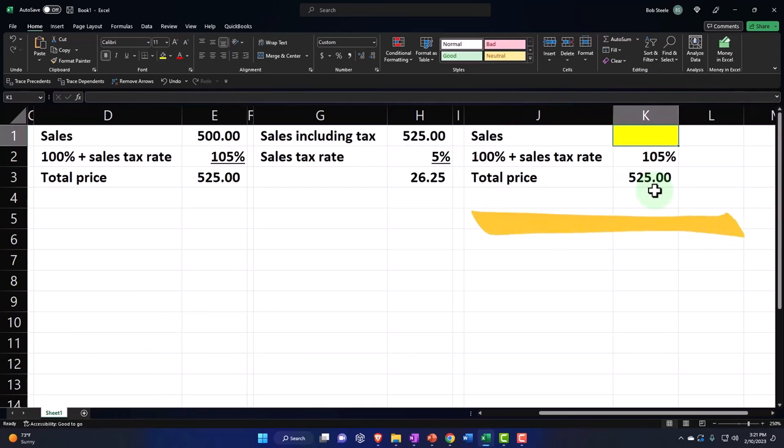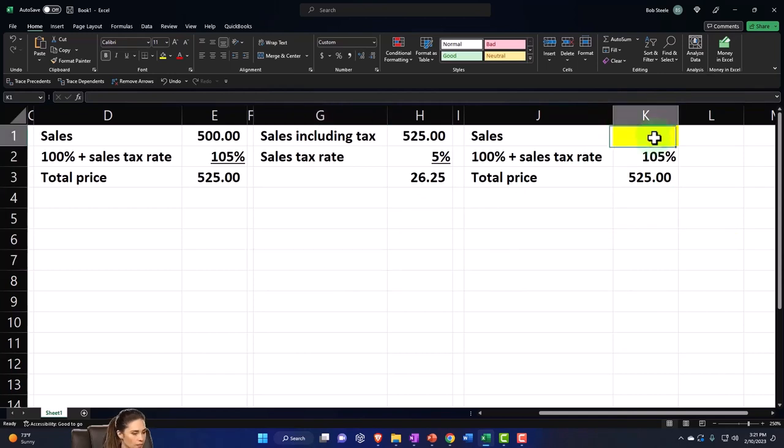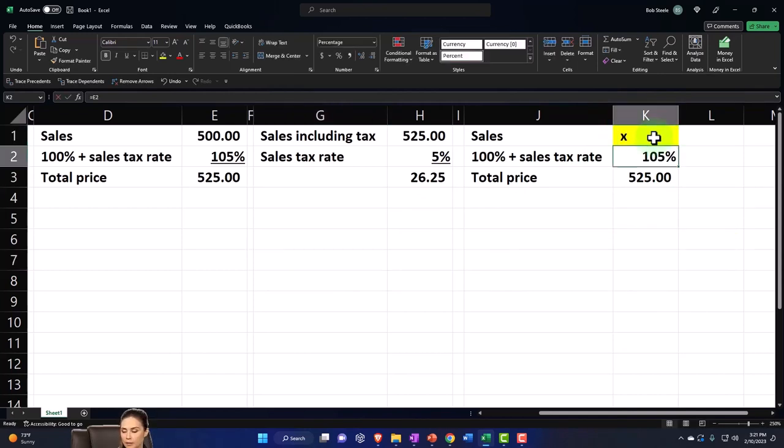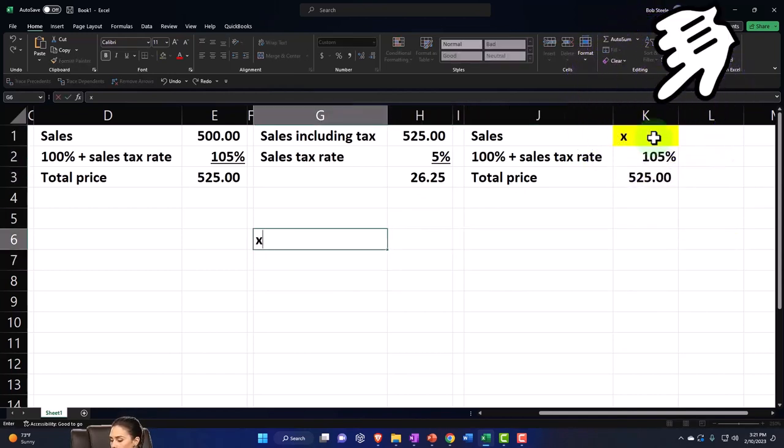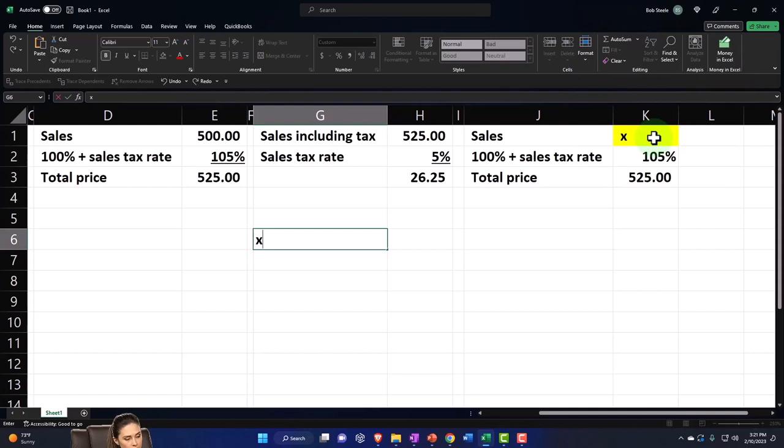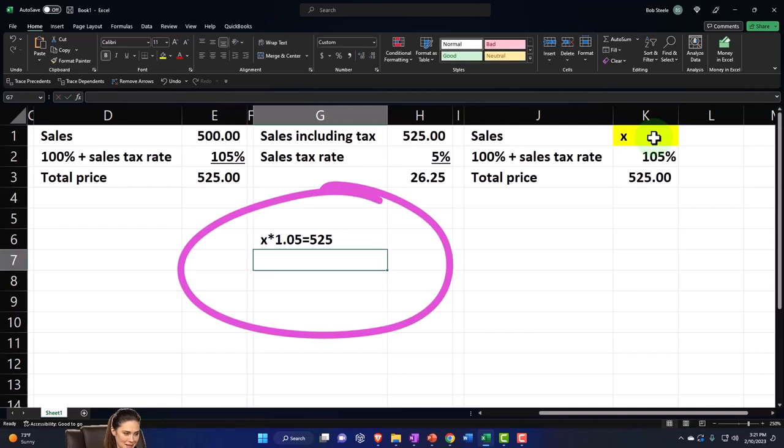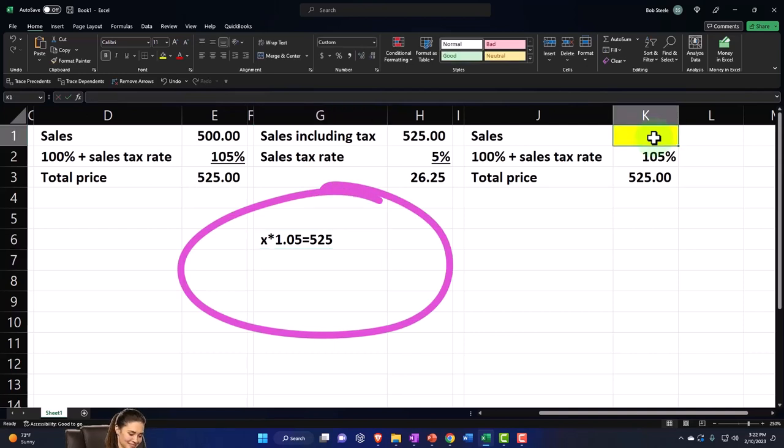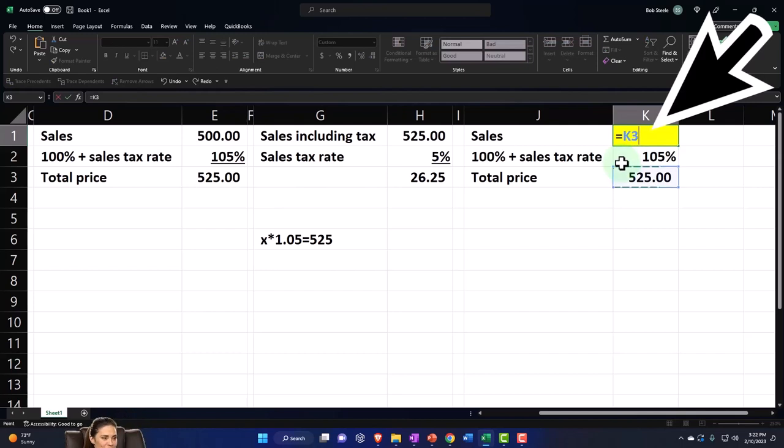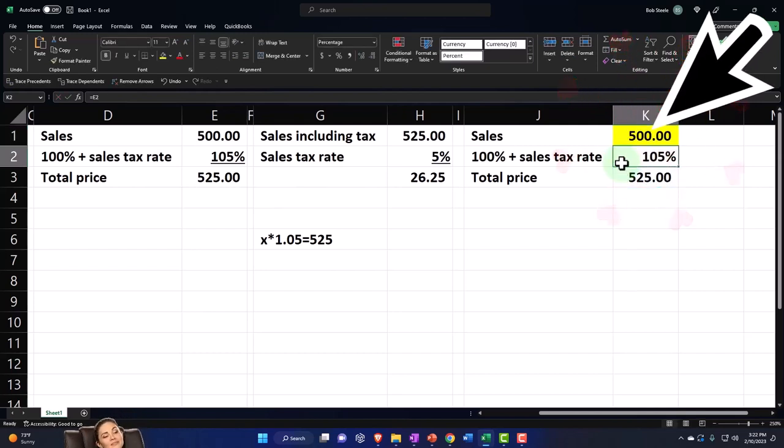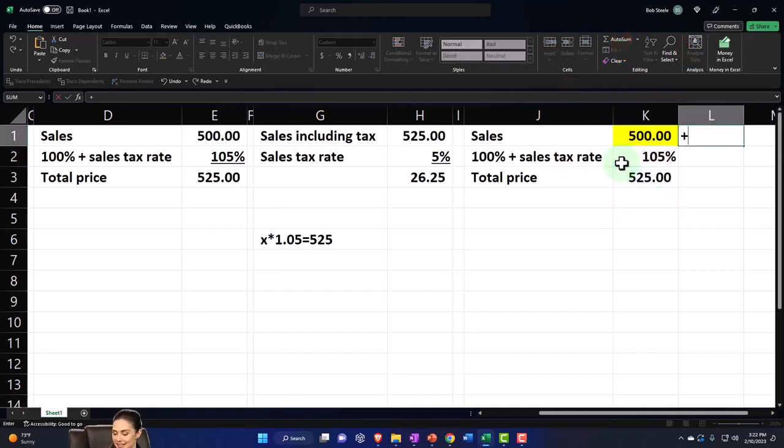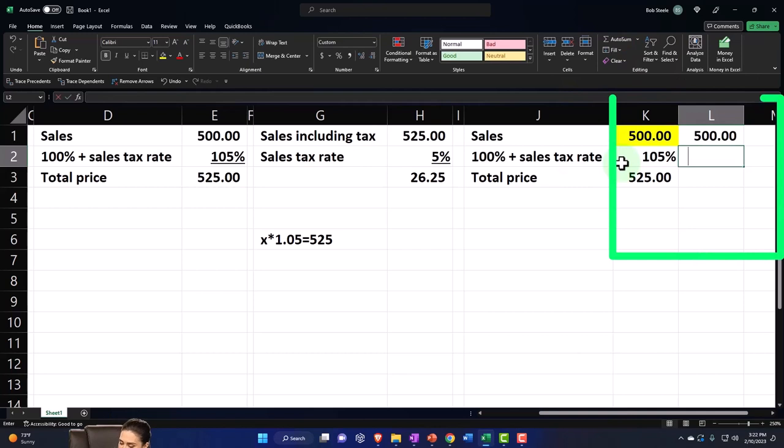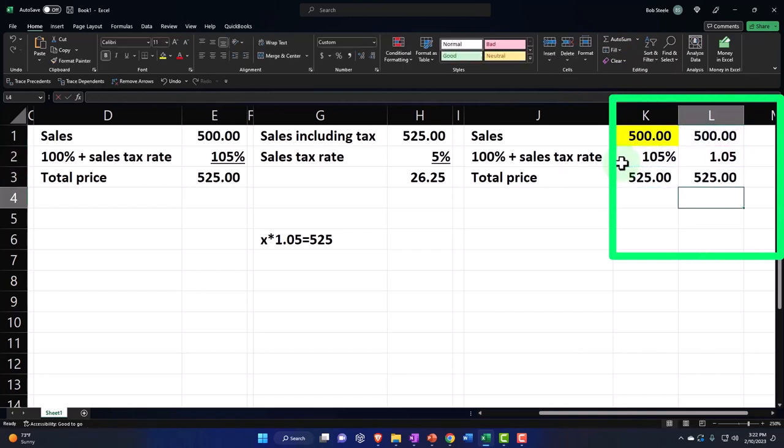So you can write out your algebraic equation, which would be something like this would be X, right? So it's going to be X times 1.05 equals the 525 and you're backing into X. So if you do that, I'm going to say, this is going to be equal to this divided by this. And there's your 500 and you can double check it by multiplying it out this way.